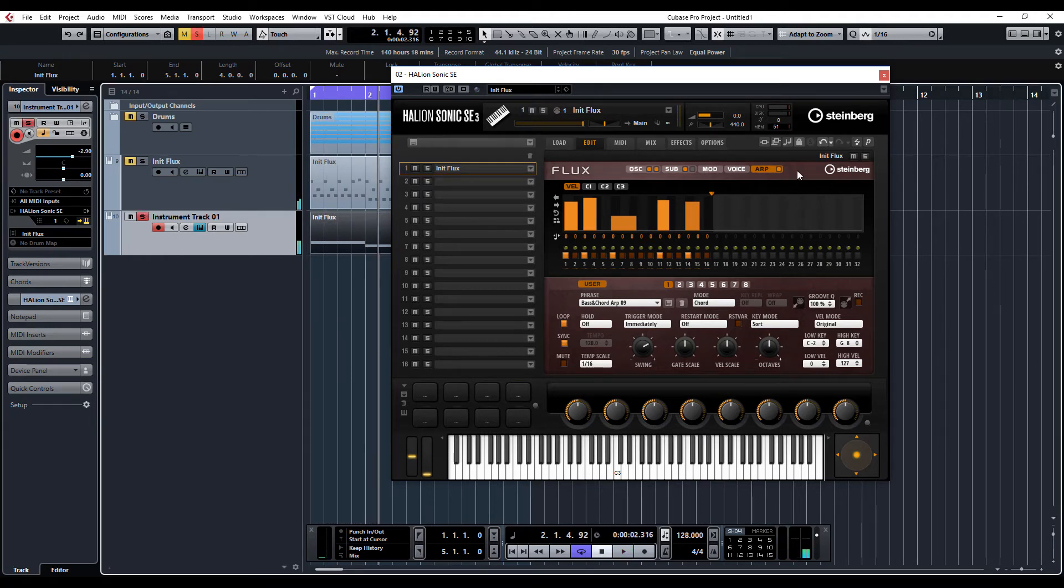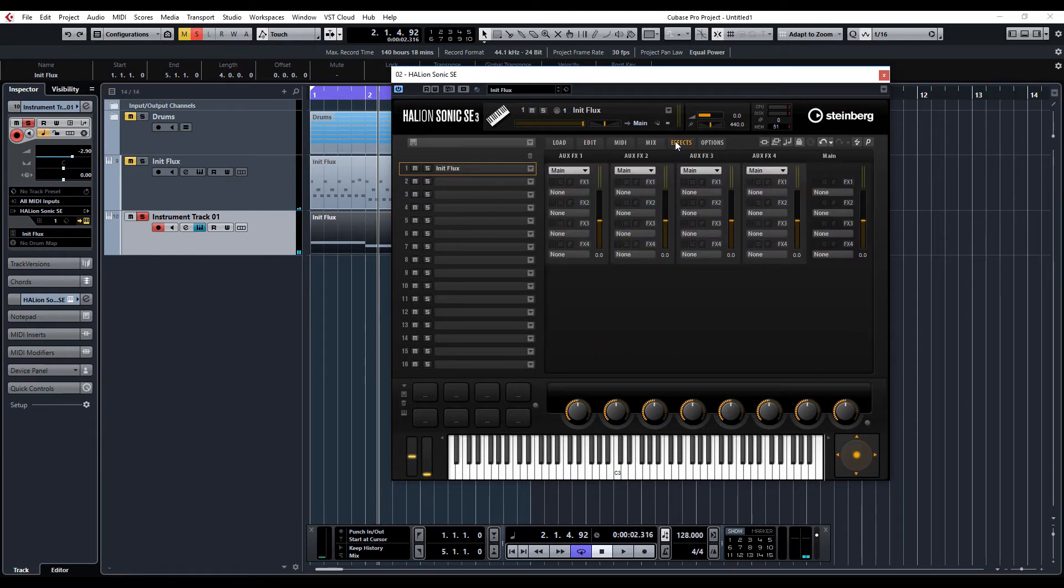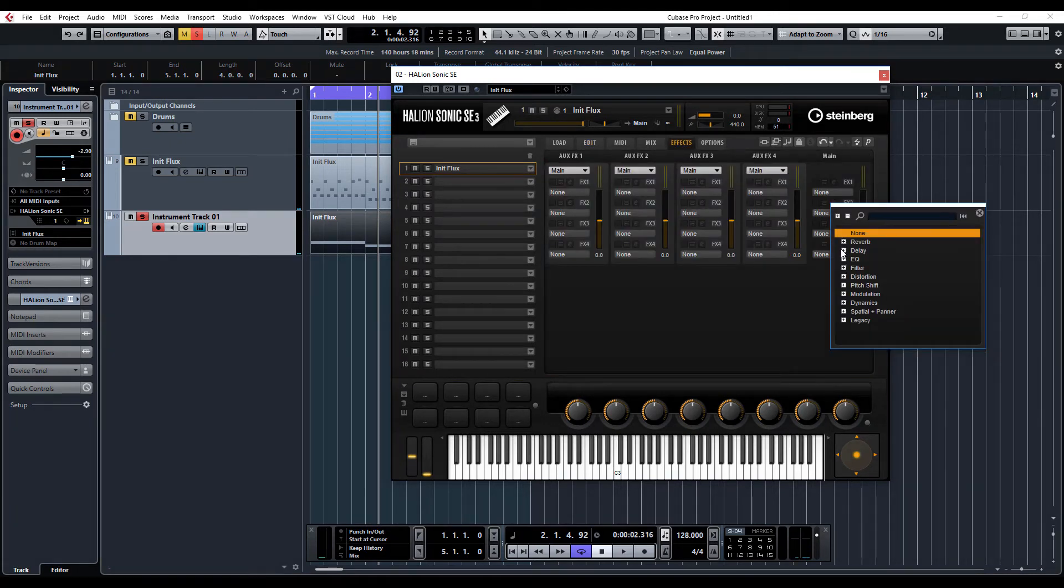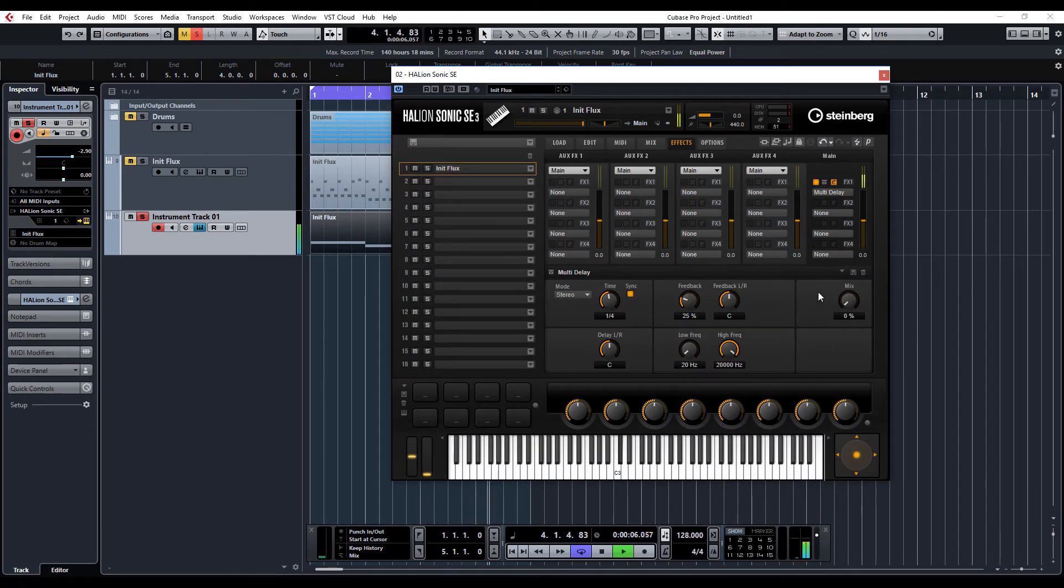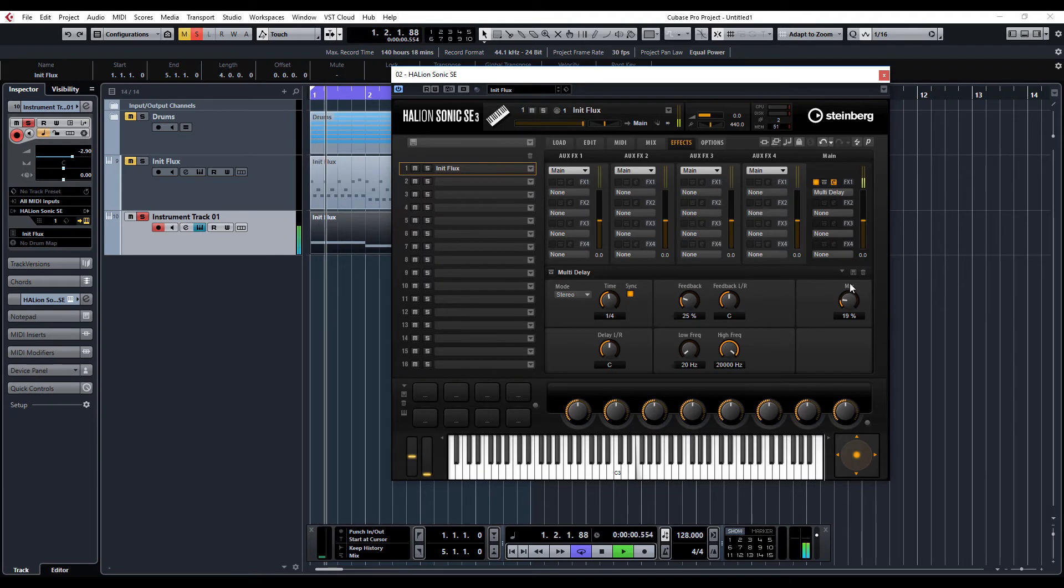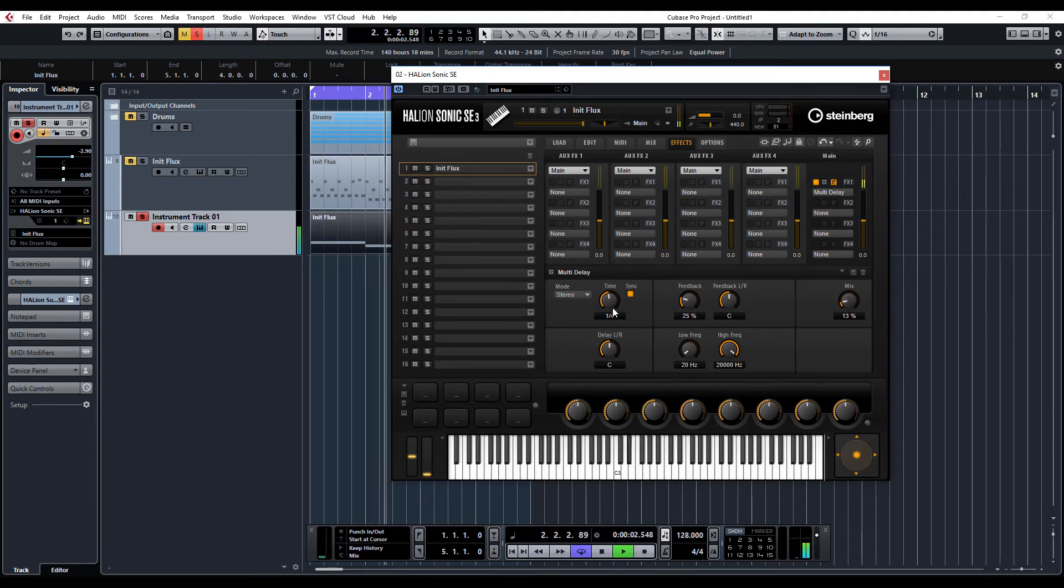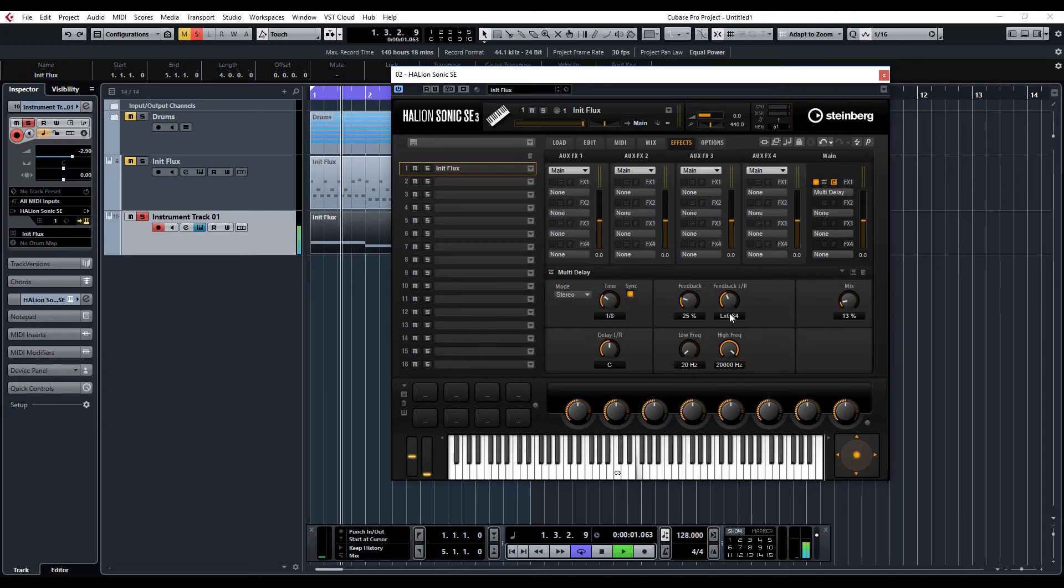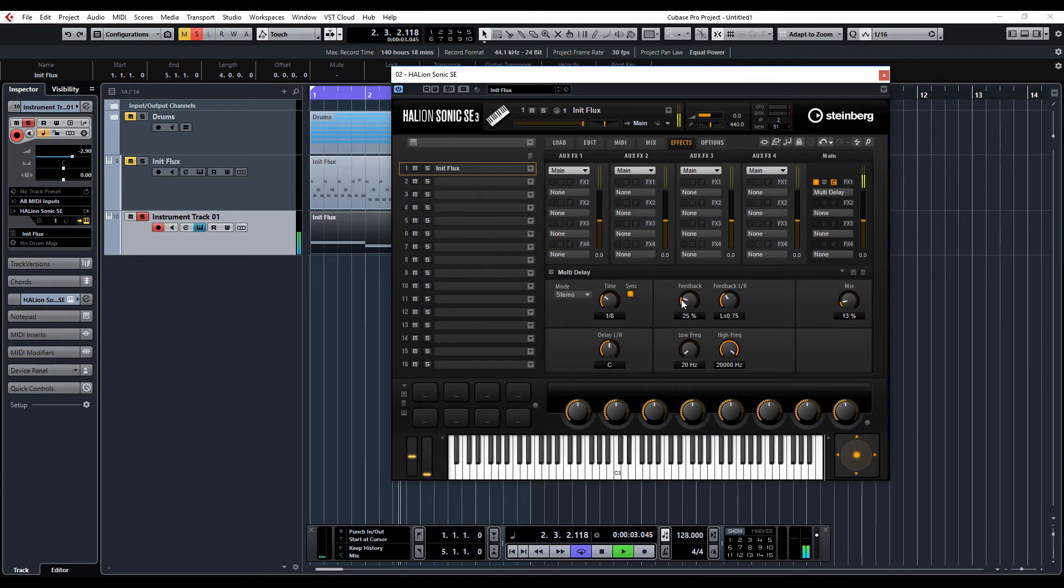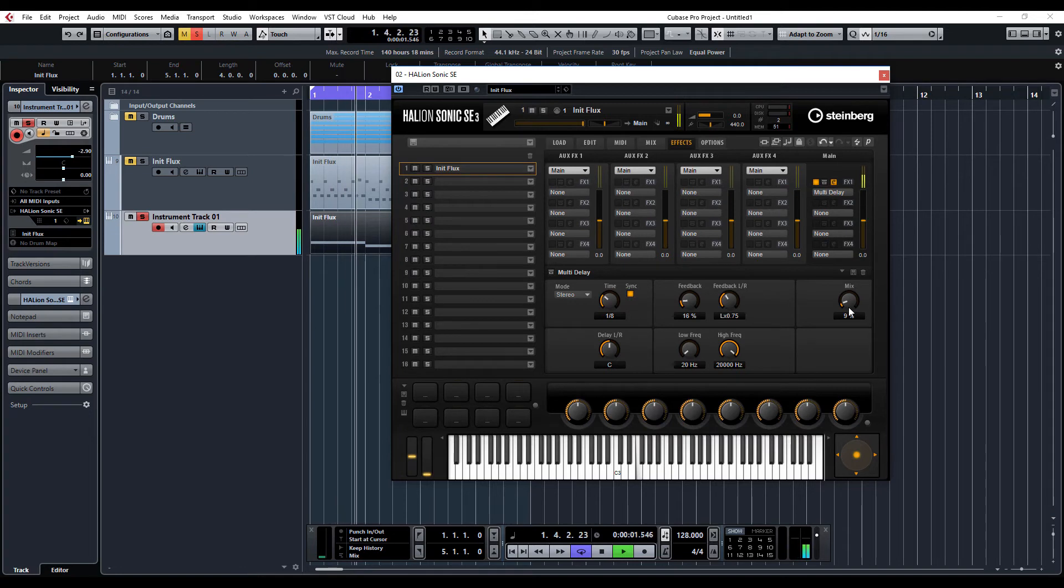What we can also do again is apply some effects to this sound so I'm just going to put a delay on again, I'll put a multi-delay, bring a mix down and the feedback, change the timing. So just a little bit of delay.